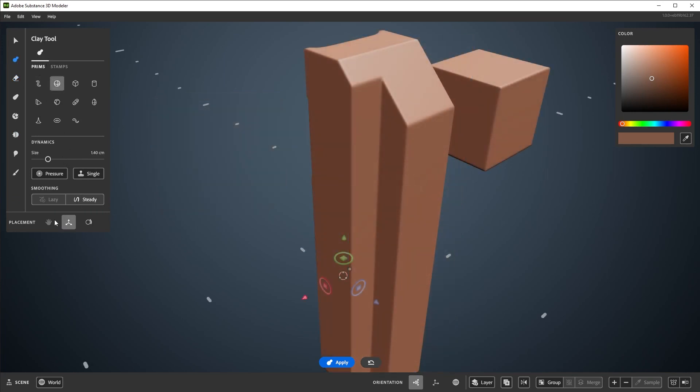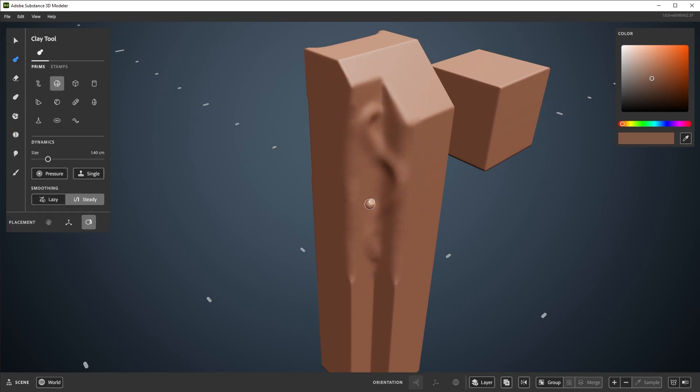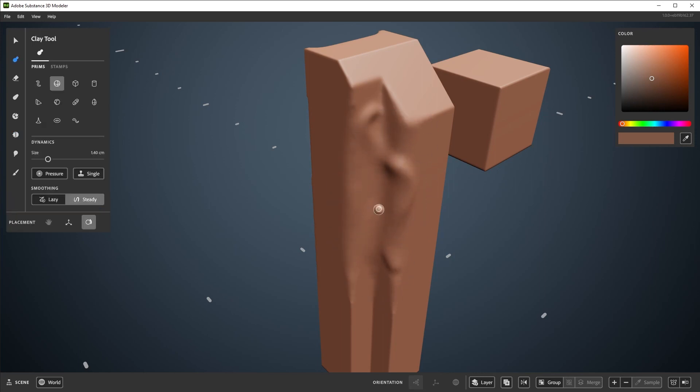It's a pretty common workflow to quickly jump between sculpting tools and the smooth tool, so we'll switch back to the clay tool with C. If you hold shift while using the clay tool, or any other sculpting tool, you'll temporarily switch to the smooth tool. This lets you jump between the two pretty rapidly.